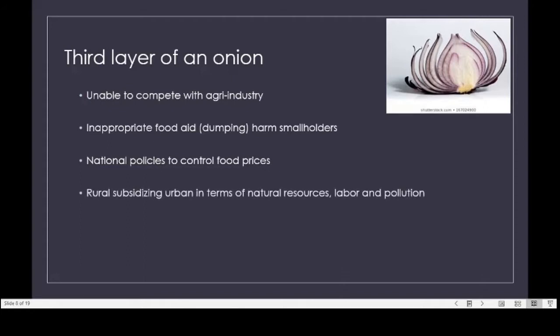What you can see is the rural subsidizing the urban in terms of natural resources, labor, and pollution. When you grow food in rural areas, it uses up the water, uses up the land, and uses up labor power in order to supply very cheap food sources to urban people. Rural areas also suffer pollution — for example, pesticide pollution, water pollution, land pollution, and deteriorating soil quality.